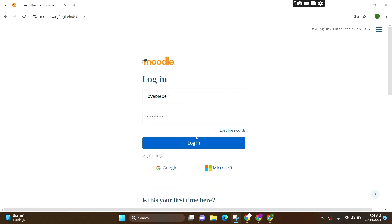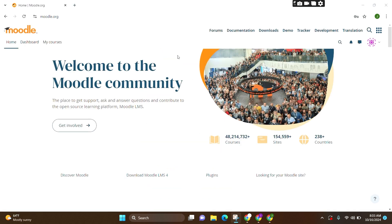Now, after entering your credential, simply click on Login. And now you can see that you are successfully logged into your Moodle account.